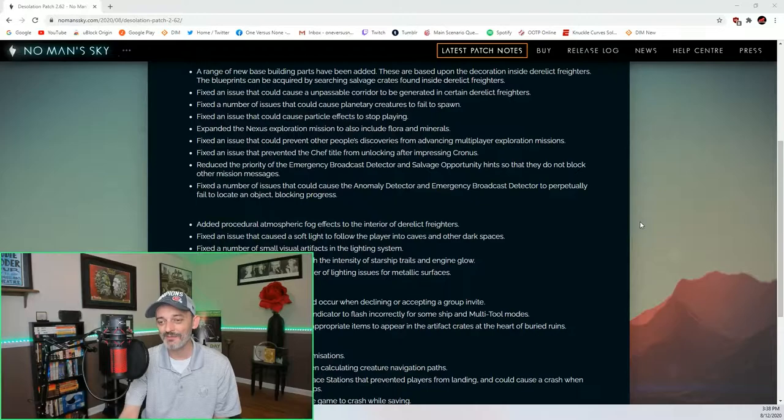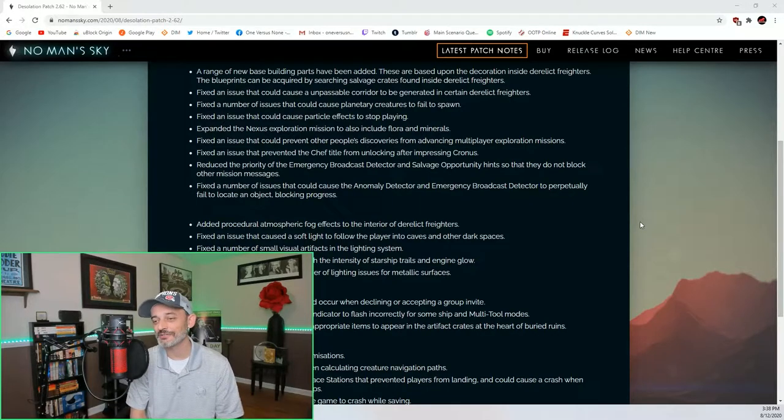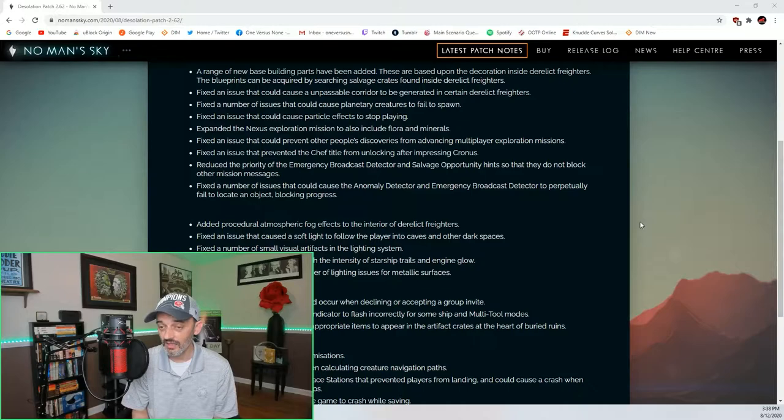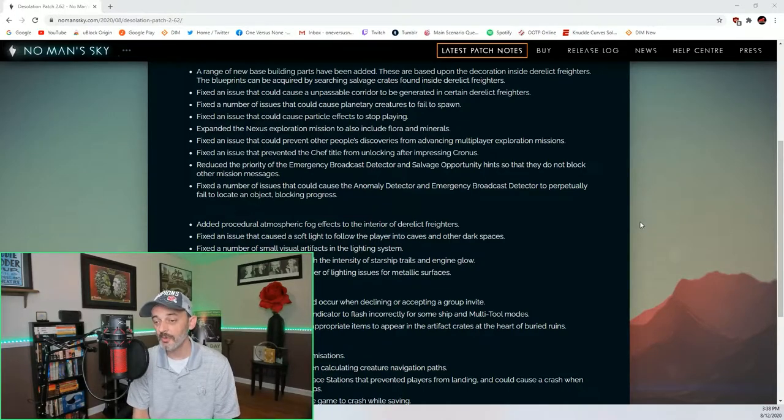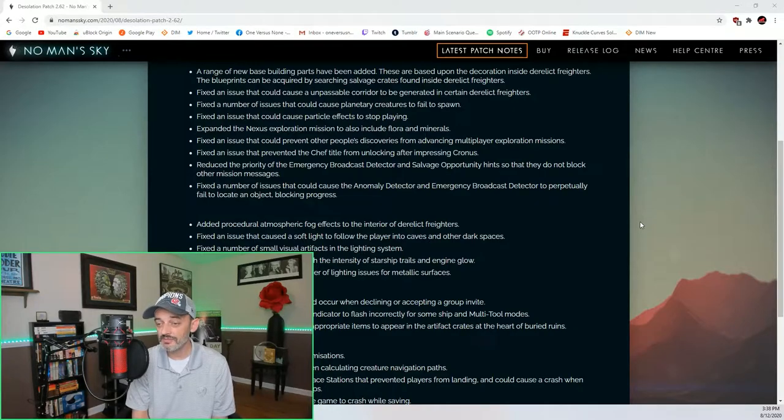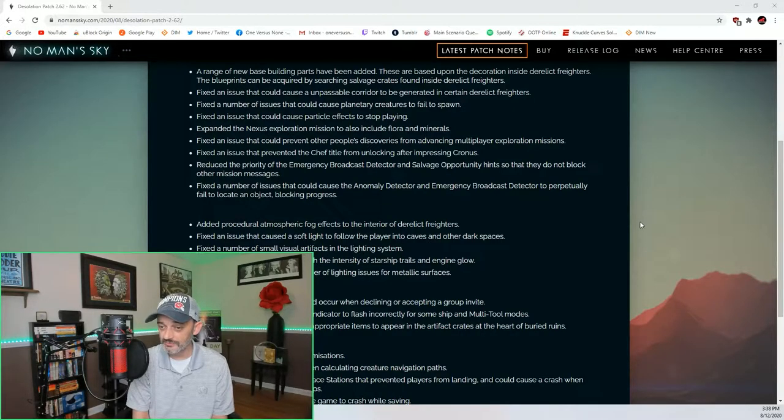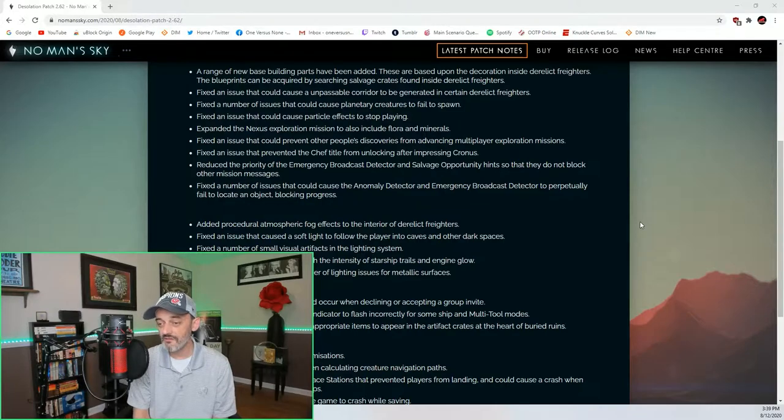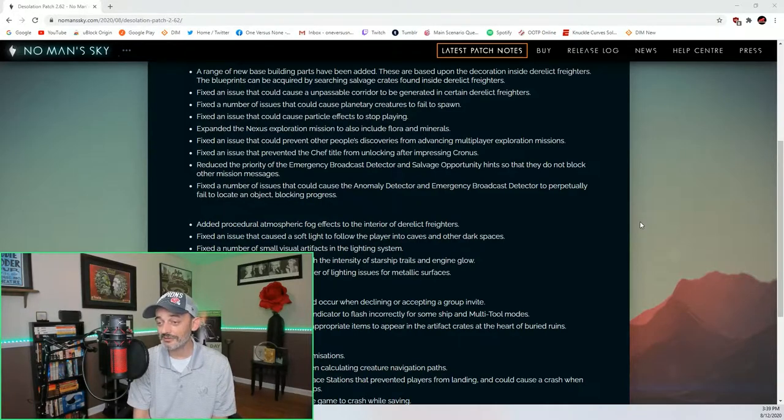Fixed a number of issues that could cause planetary creatures to fail to spawn. Another thing that happened to me a lot. Fixed an issue that could cause particle effects to stop playing. Expanded the Nexus exploration mission to also include flora and minerals. Fixed an issue that could prevent other people's discoveries from advancing multiplayer exploration missions.